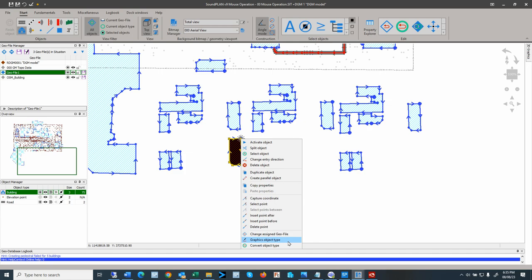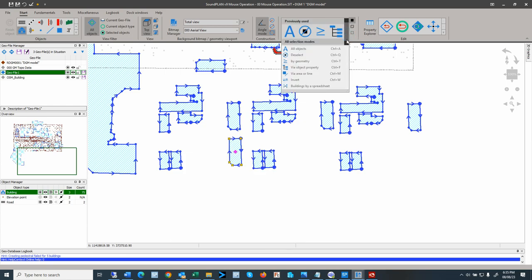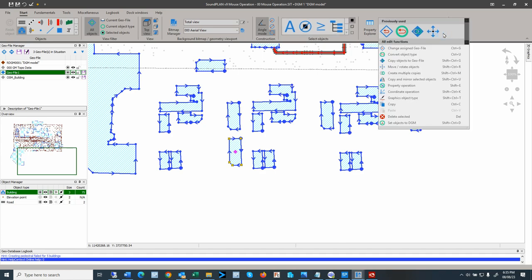These are all the functions in terms of the right mouse on an object. A lot of these functions can also be found in the Start ribbon, where there are selection options and editing functions such as changing geofiles, duplicating, and performing coordinate operations.